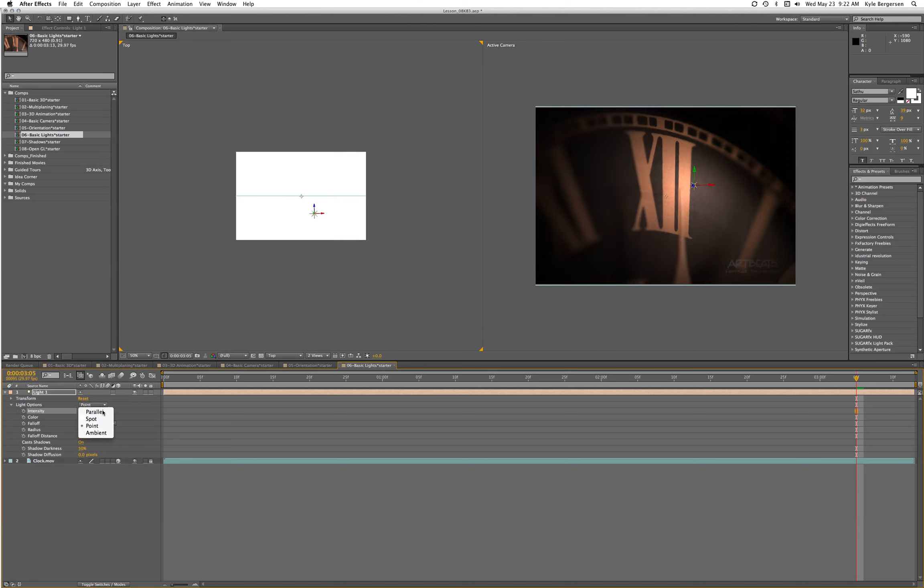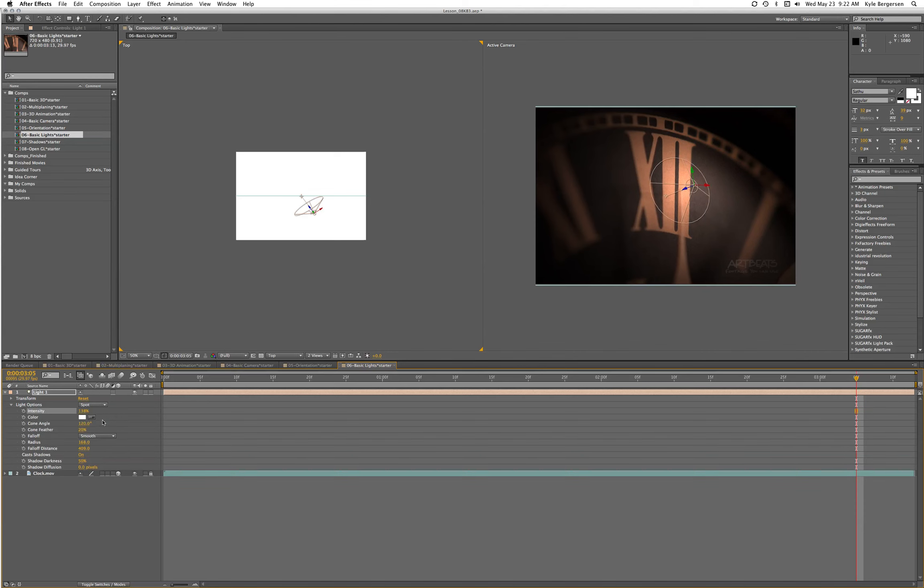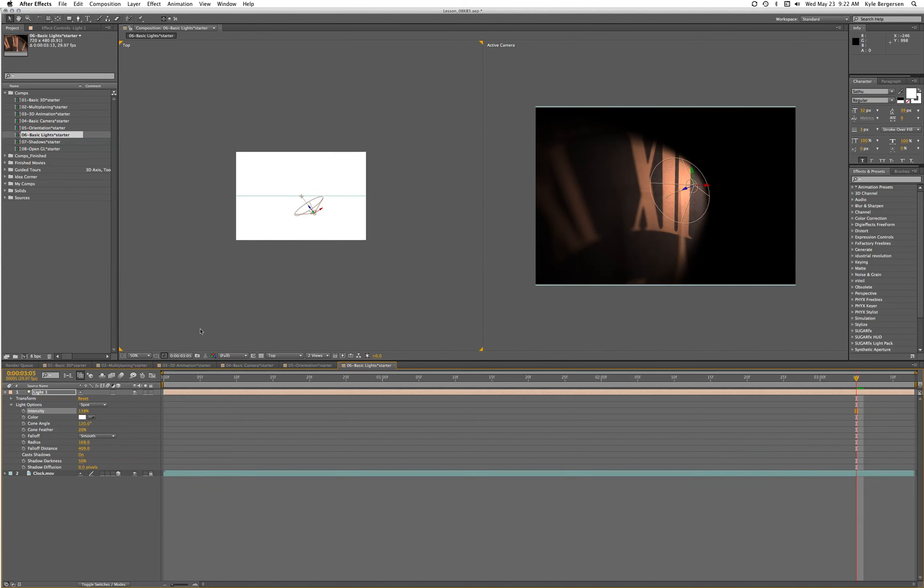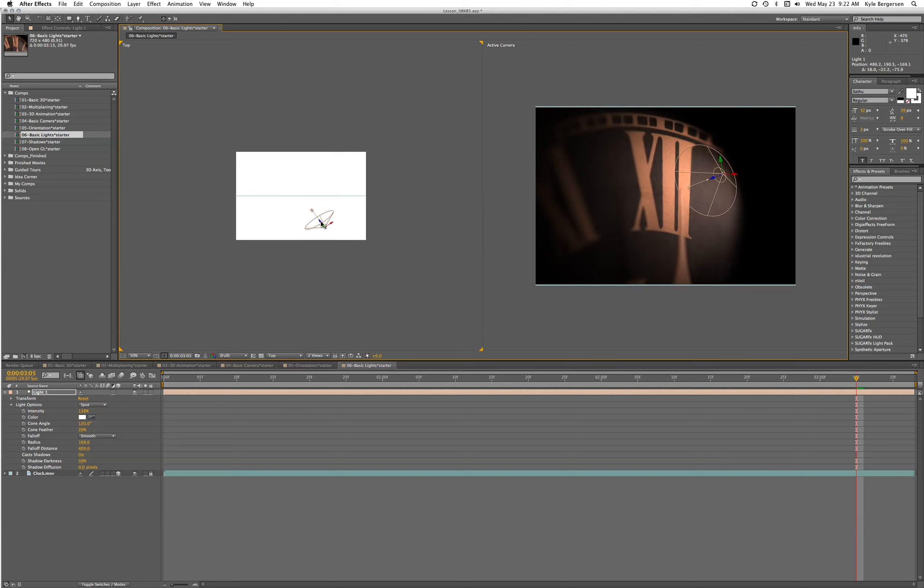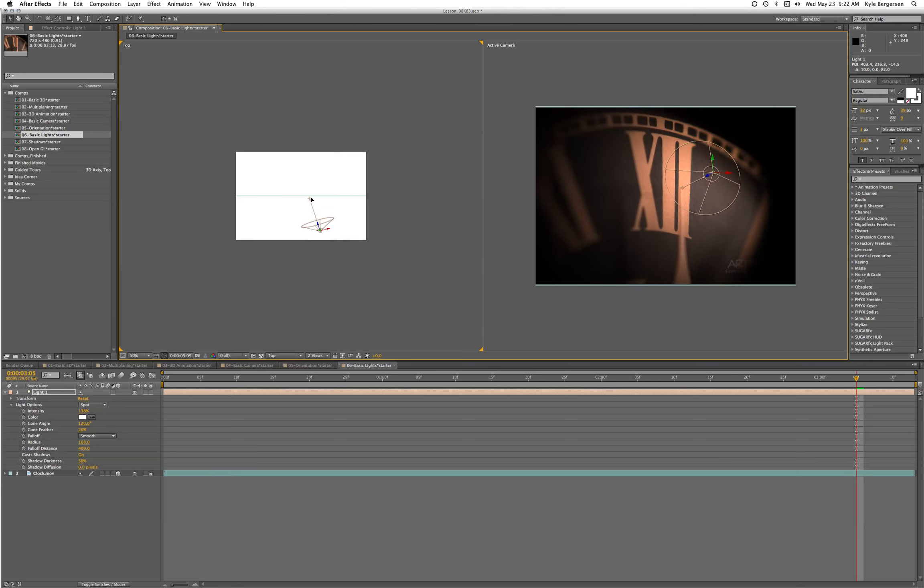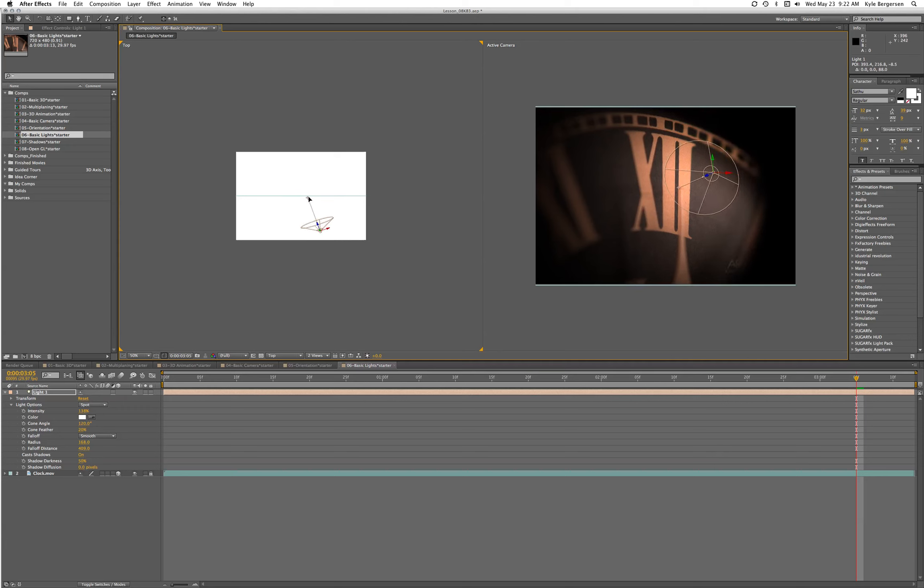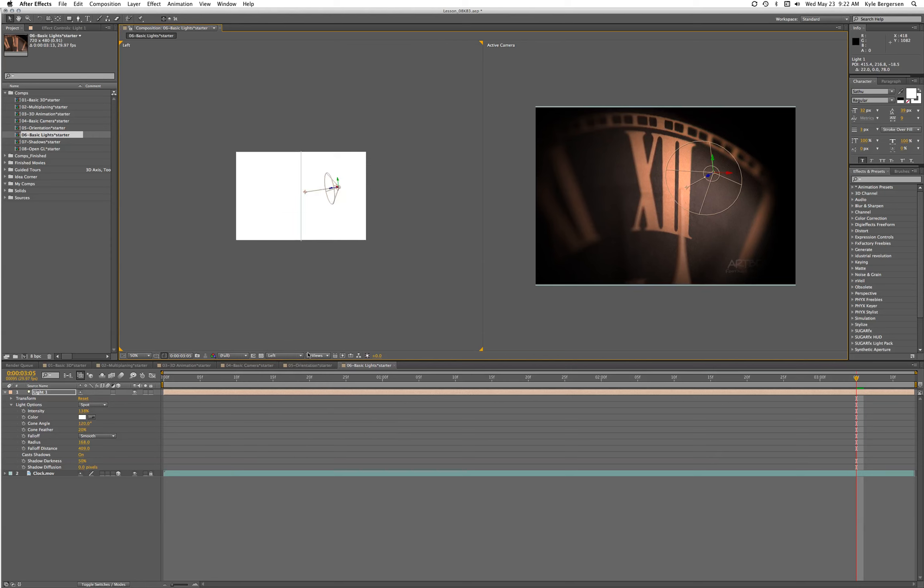Now let's turn this into a spotlight. Let's orient this light - I want to take a look at the left view as well.